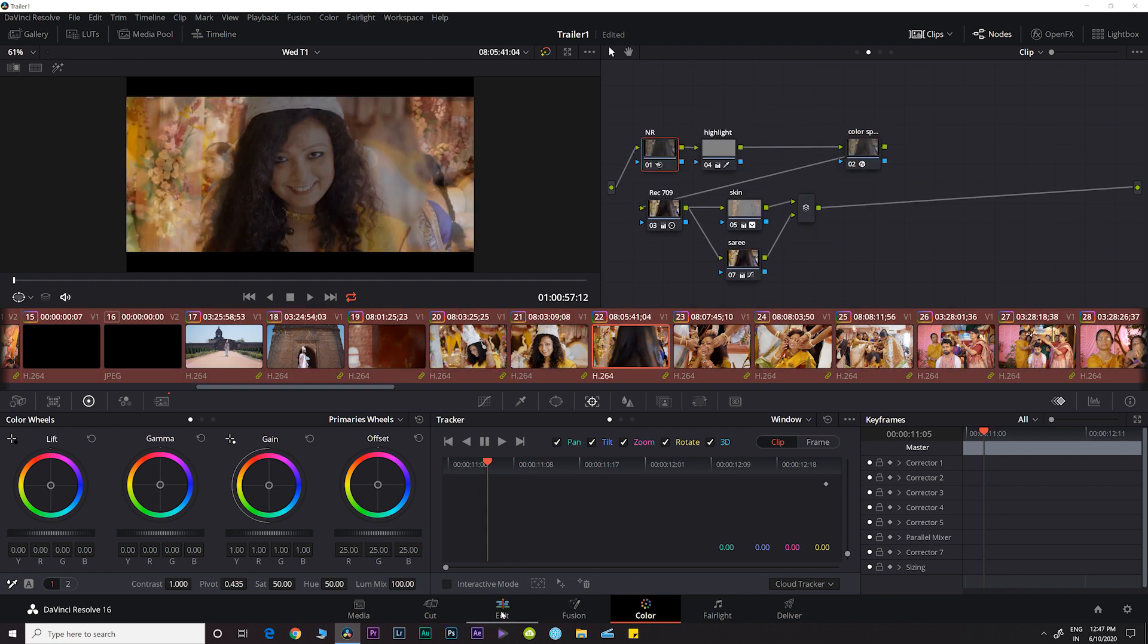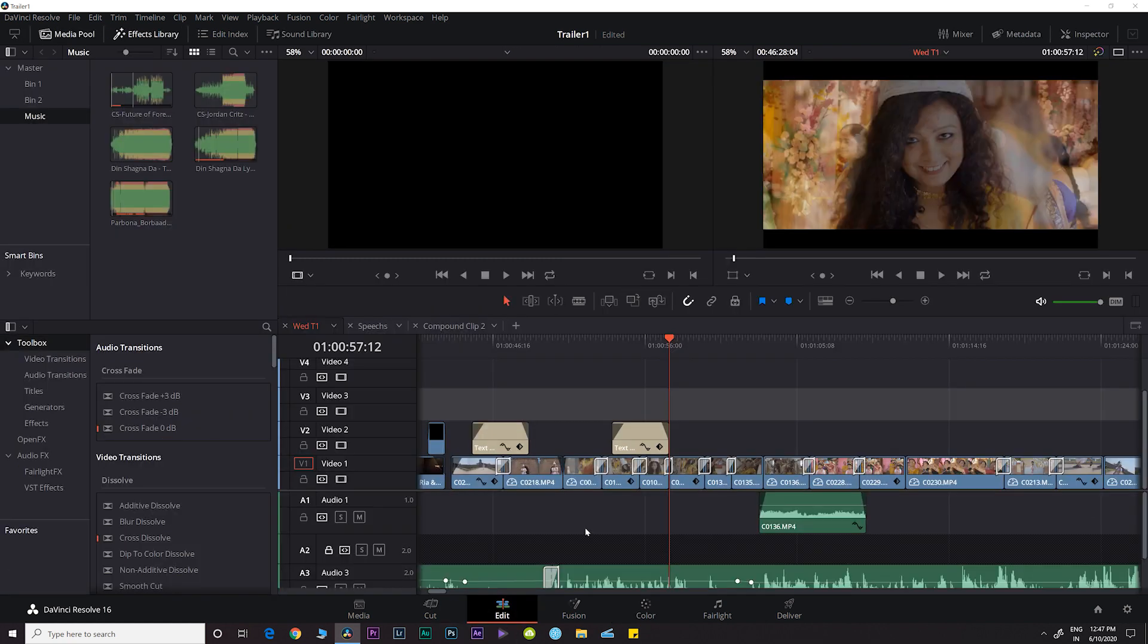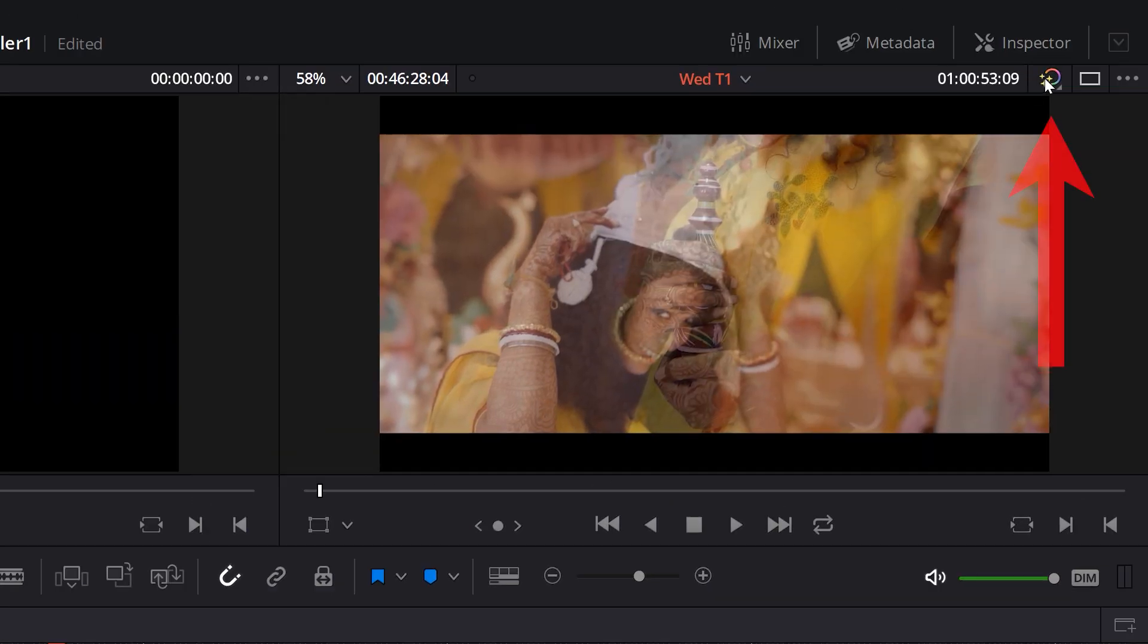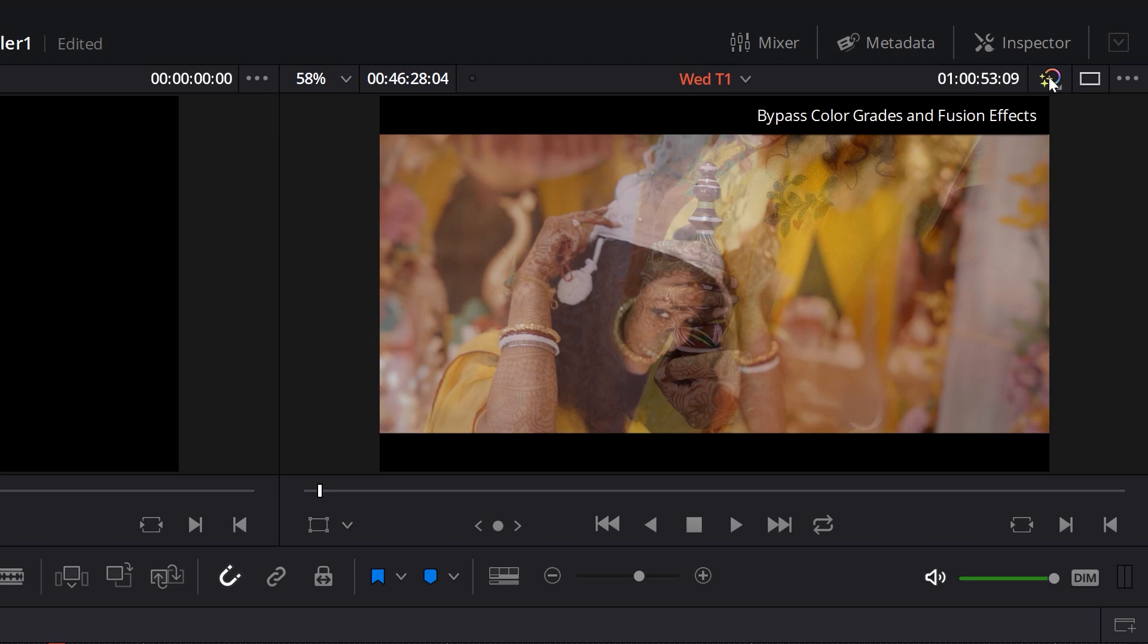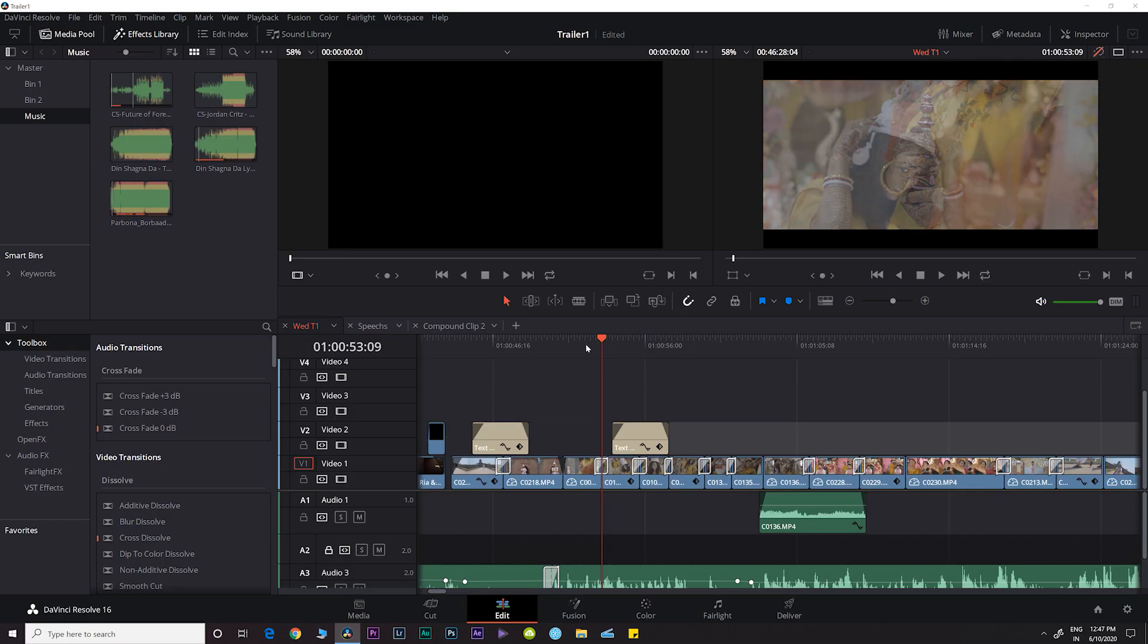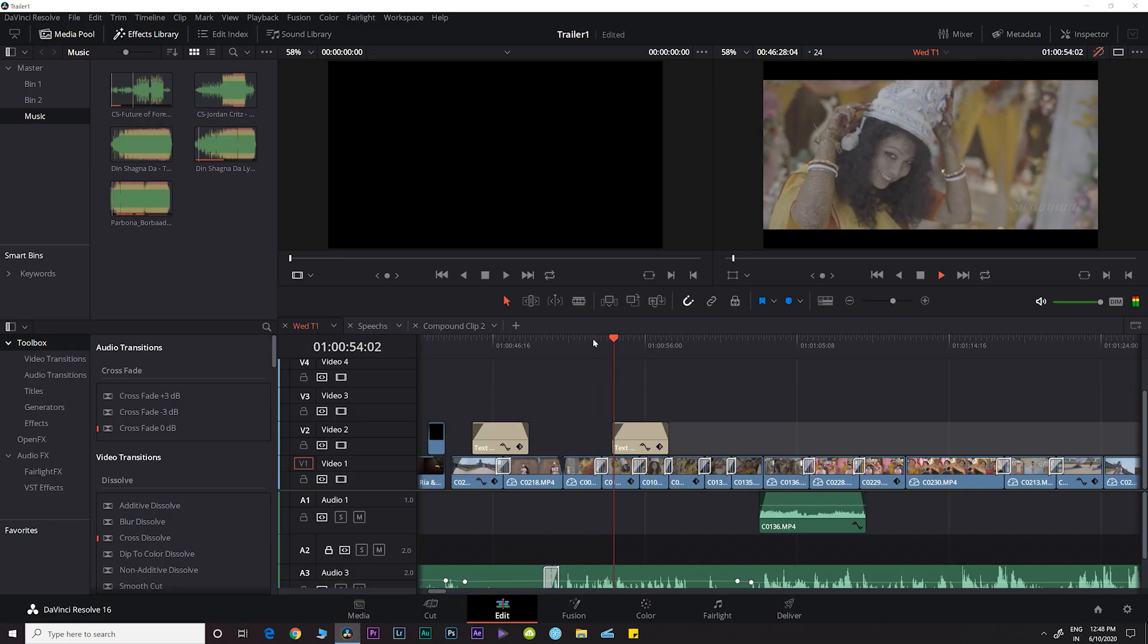So here's how it's done: go to your edit page, click on this icon which says bypass color grades and fusion effects, and voila! All your effects and grades have been disabled for now.